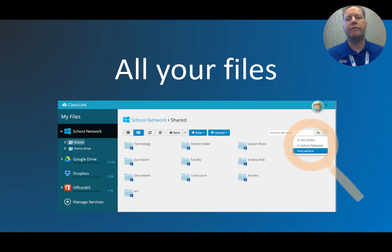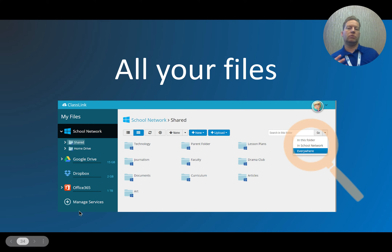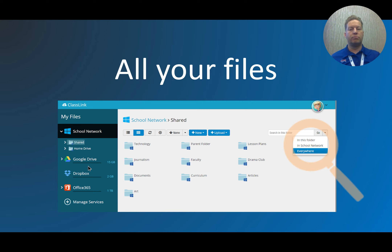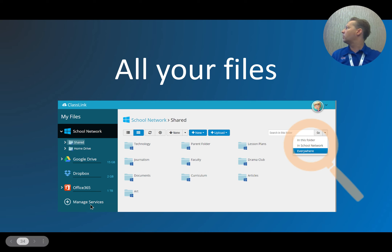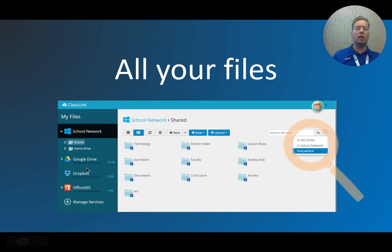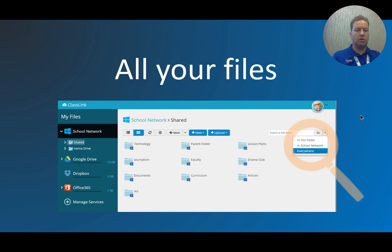Another thing you can take advantage of is unified file management. If you have local network shares — the S drive, X drive, H drive — ClassLink lets you access all of those in one place alongside Google Drive, Dropbox, Office 365, and services like Box. You can move files between any of these through one interface, and searching looks across all your tools combined. This became really important during remote learning when teachers off-site needed access to local network resources. It doesn't cost any extra money to enable this with ClassLink.